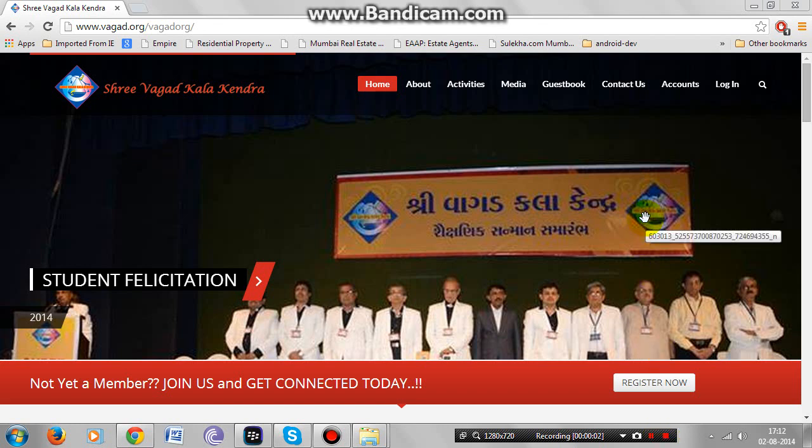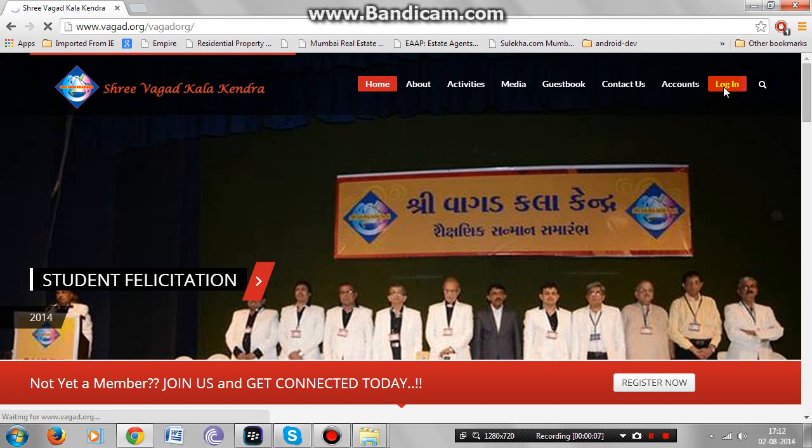In this video we will tell you how to log in, make basic profile changes and log out from our website.